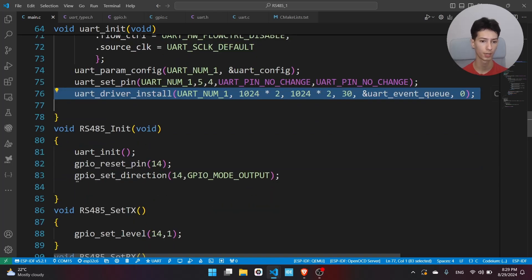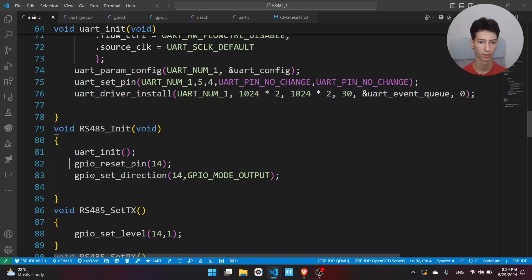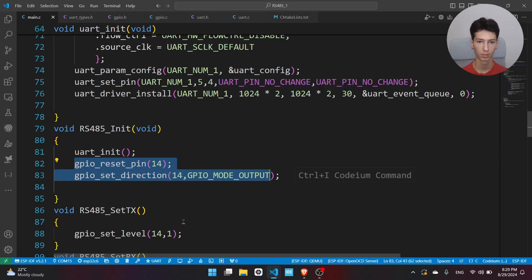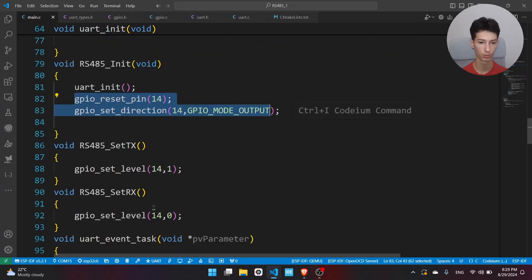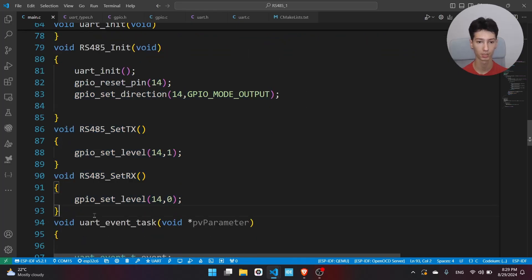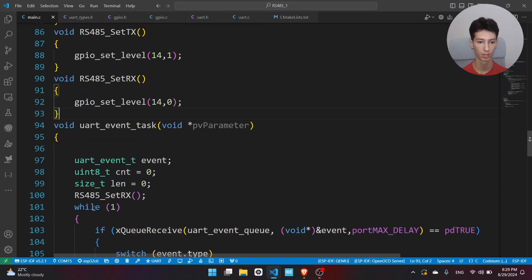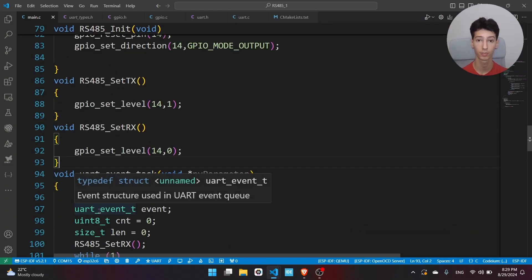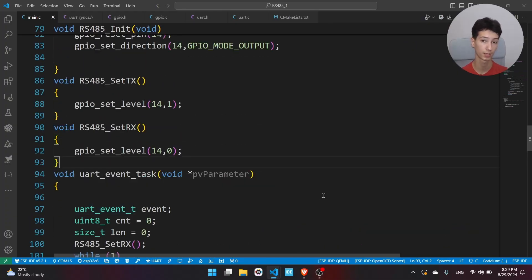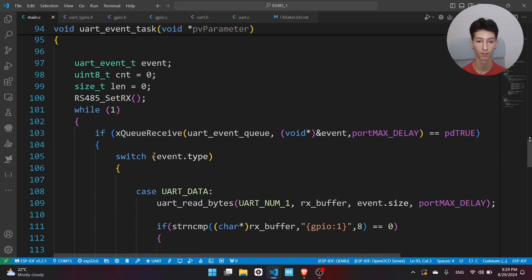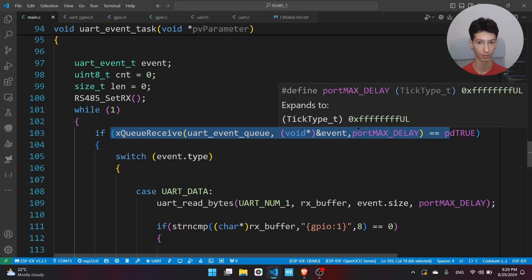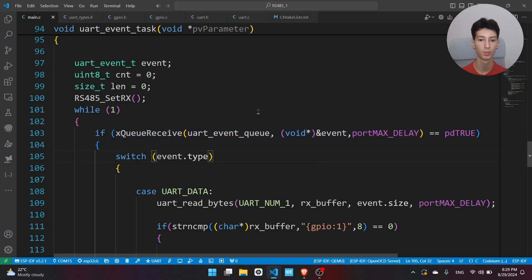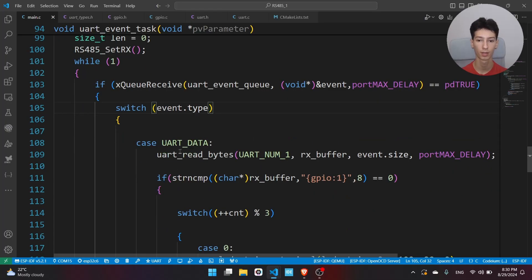Here we are initializing the UART and the GPIO which will control the modes. Then we have the function which sets the modes, and here we have the event task which is basically the task that is polling for any incoming data. Here we have the queue, and whenever there is an event triggered related to UART, that will be passed to this queue and we will enter this if statement.